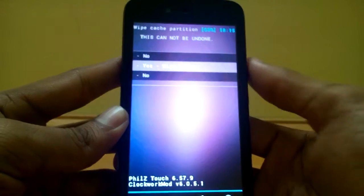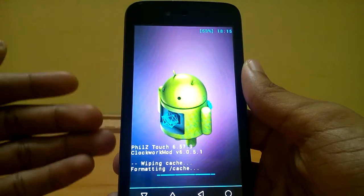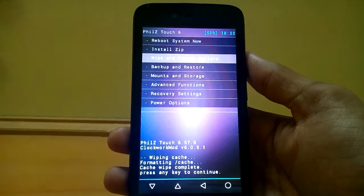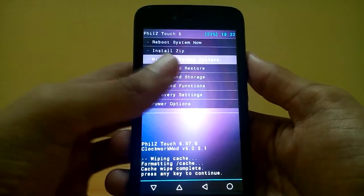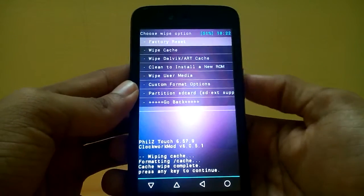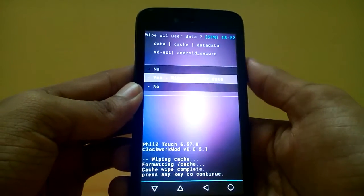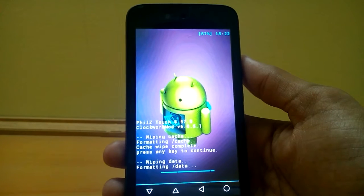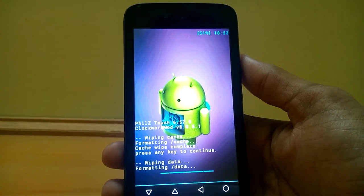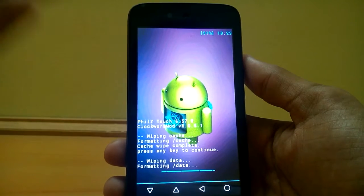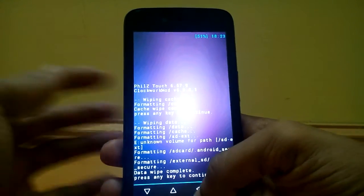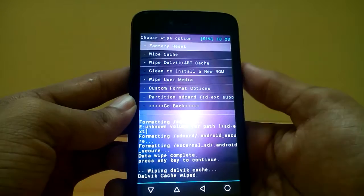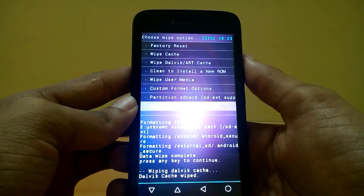In the recovery, first of all select wipe and format options, then wipe cache. It will take a few minutes for wiping the cache. After wiping the cache, select the factory reset option under wipe and format options and give yes to wipe all user data. This will wipe all the app data from your internal memory — not your SD card data. Also wipe dalvik or ART cache.